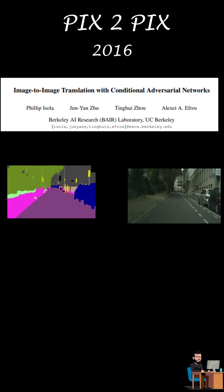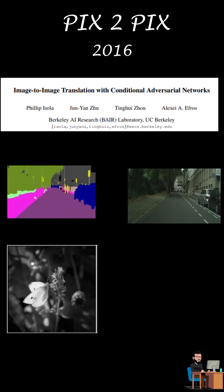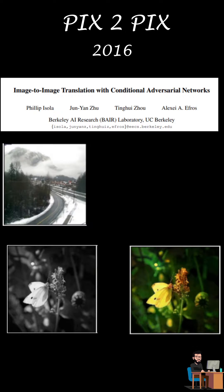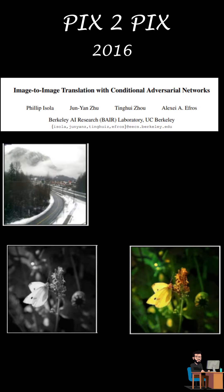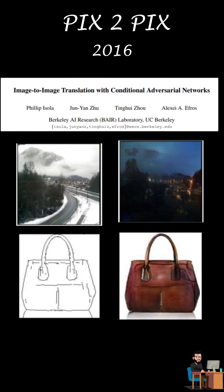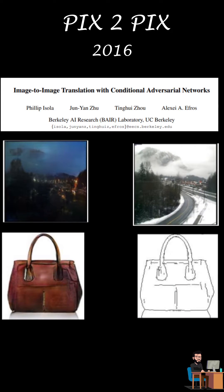The results were amazing like if you input a segmentation it will output a scene, converts black and white image to a beautiful color one, a day scene to a night scene, edges to images and vice versa. These are some examples where it achieved state-of-the-art results.